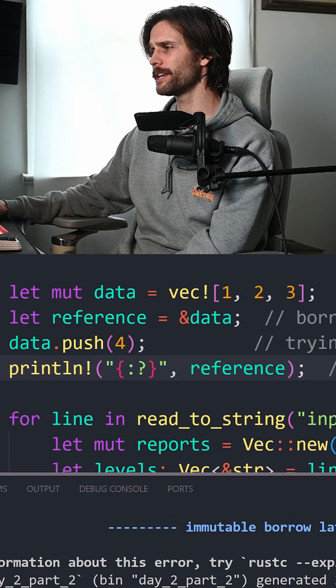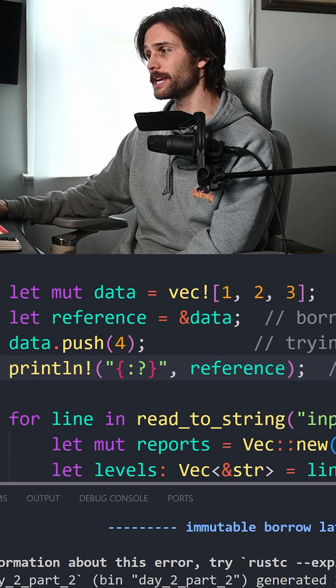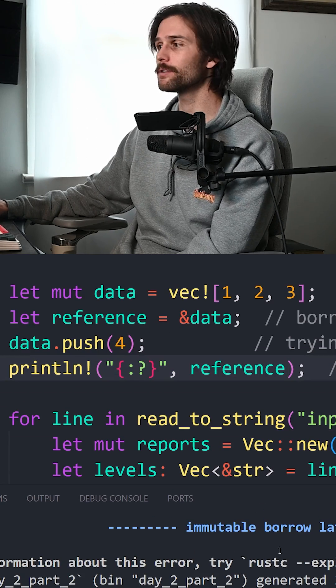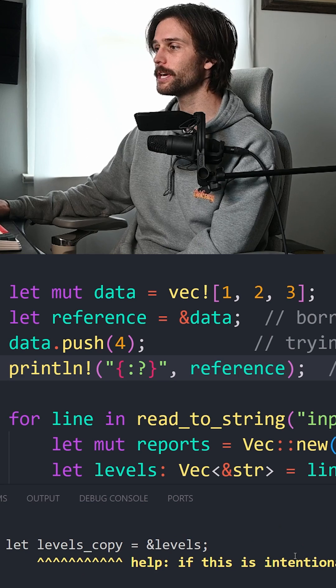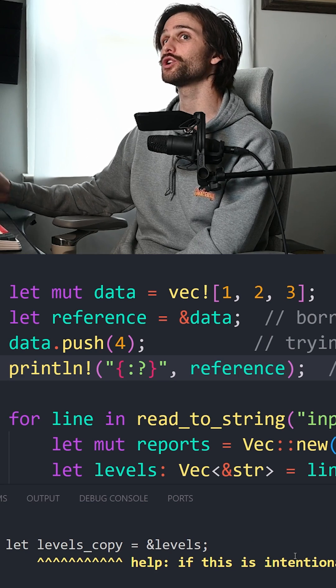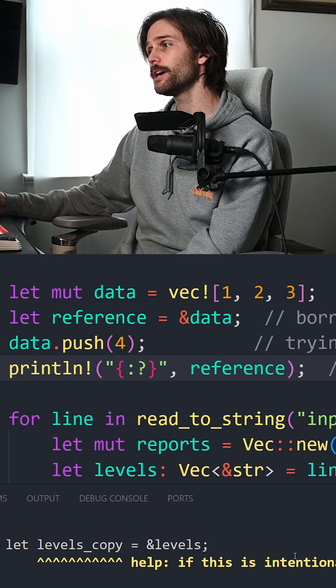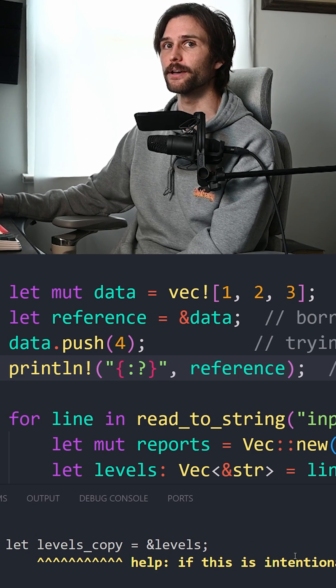You may feel like you're never getting anything done because you can never compile the code. But all of this will help you get to a point where you have actual good code that will compile. It's worth it.